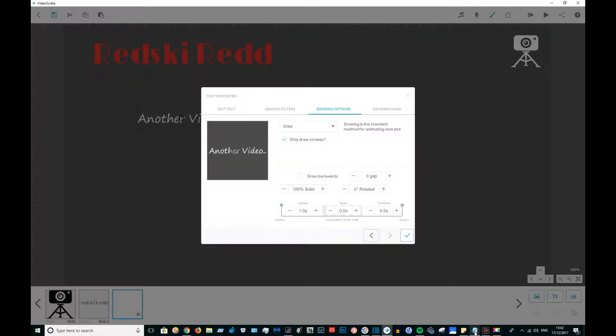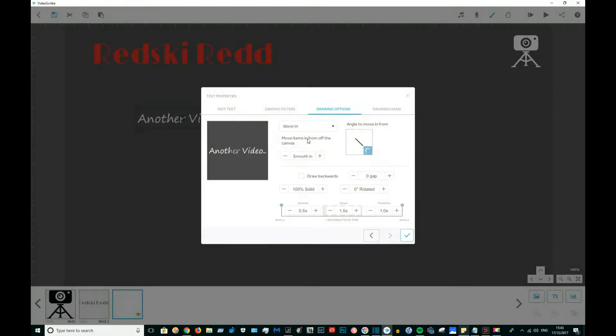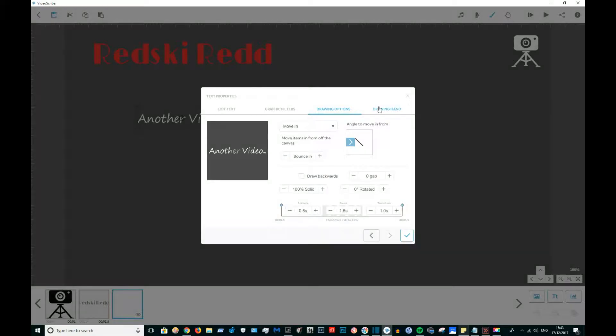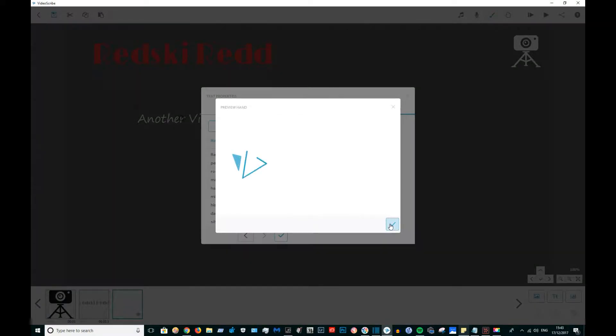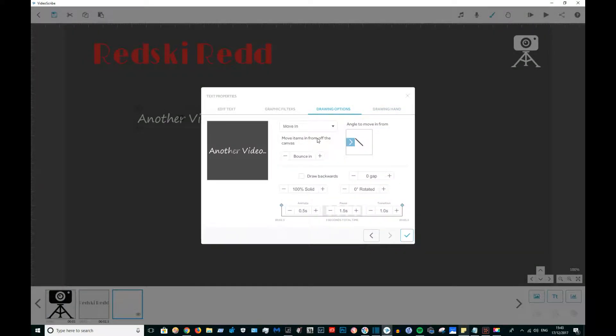Animate that for half a second, pause for one and a half seconds, and transition for one second. This time instead of smoothing in, I'm going to bounce that in from the left. And again, using no hand to animate these icons and these names.